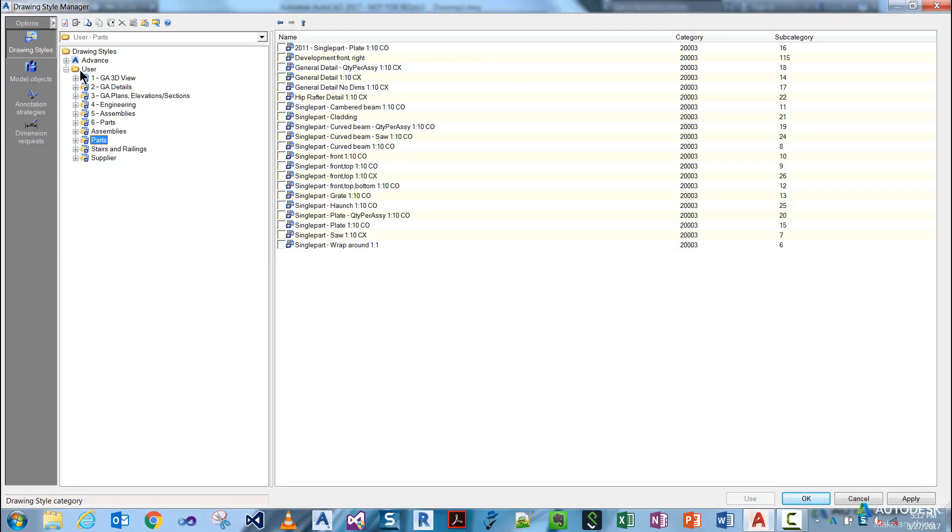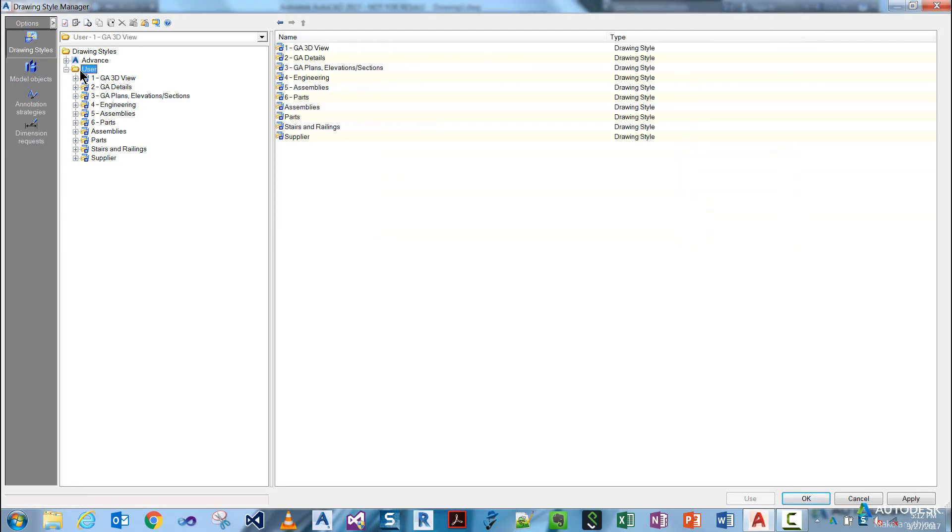What we're going to start off with here is explaining the Drawing Style Manager interface. The Drawing Style Manager interface can be described in four different regions.